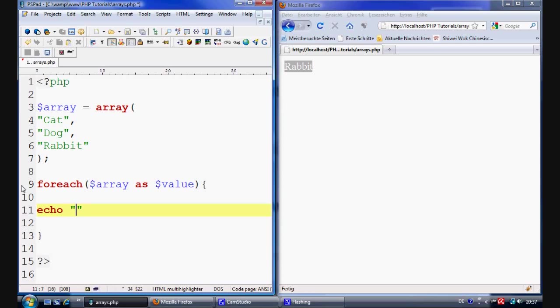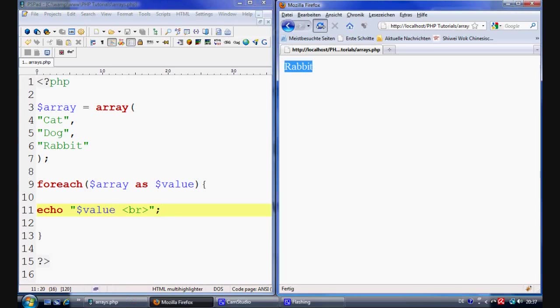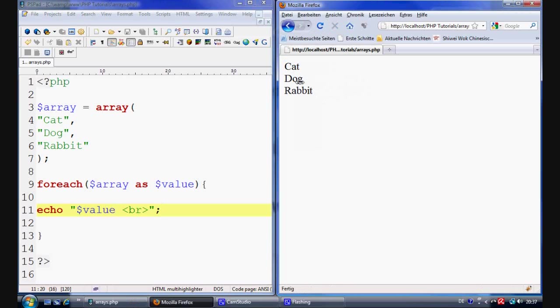And inside here what we do is we just simply echo out. And we say echo value. And we're just going to plunk a break tag on the end. And then a semicolon on the end of that. And when we refresh. And all it will do is it will go cat, dog and rabbit. Because there's a break tag on the end. And it will just list through all the values from zero to the last one that you can find. And then list them all out.